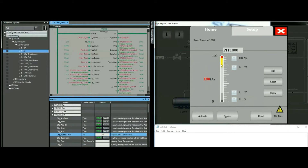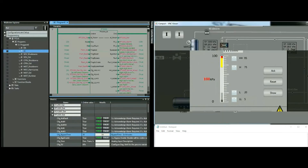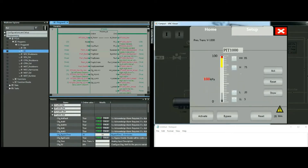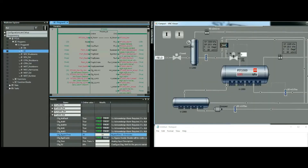Now that this is in bypass, I'll close the faceplate and look at the object. From the object, I can see something is going on — the value number is red, indicating a high-high alarm, and this triangle tells me the device is in bypass mode. All these details are documented in the object.